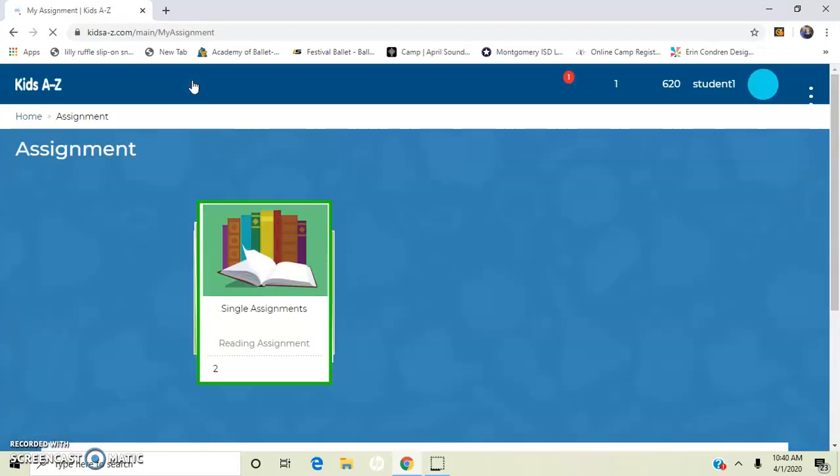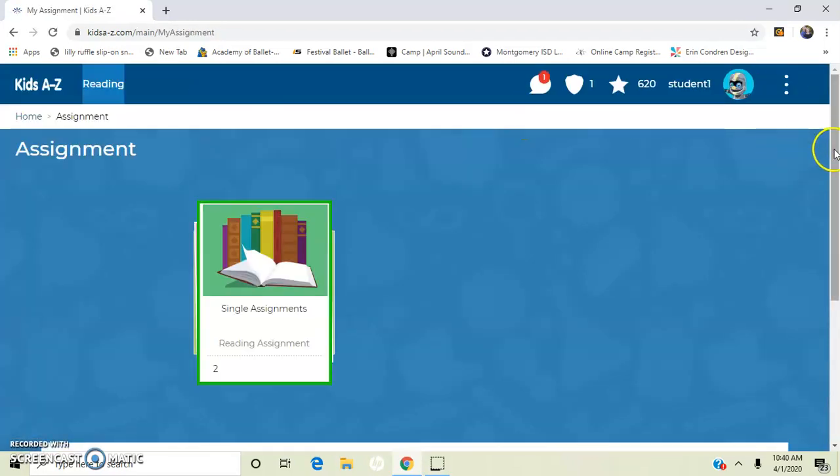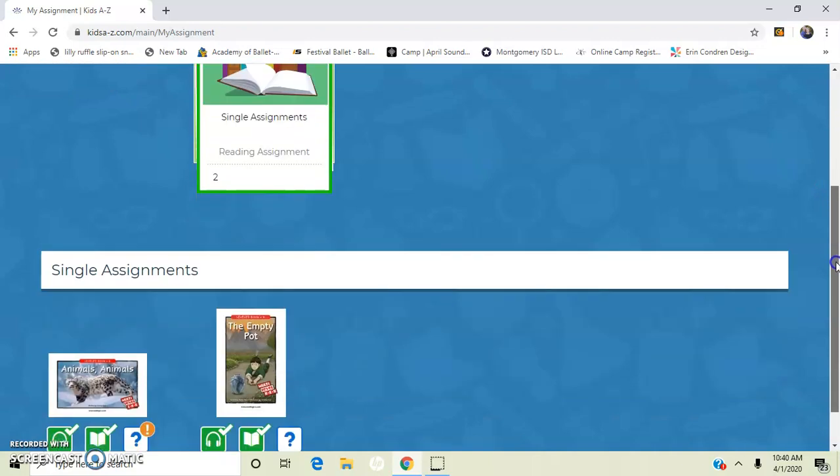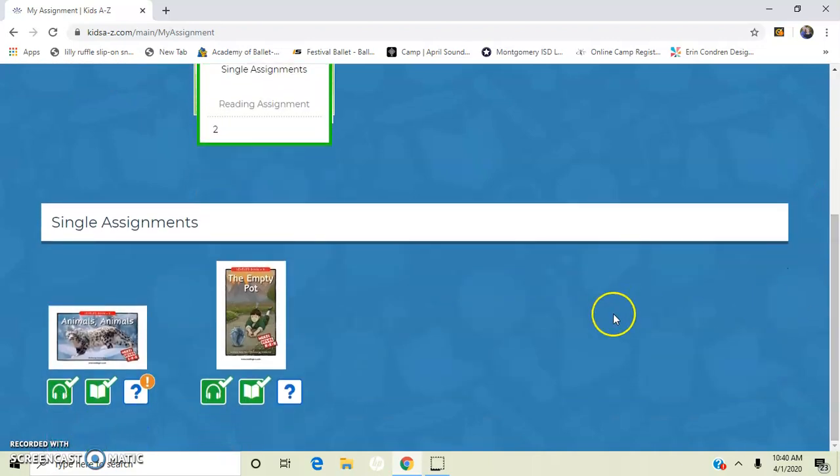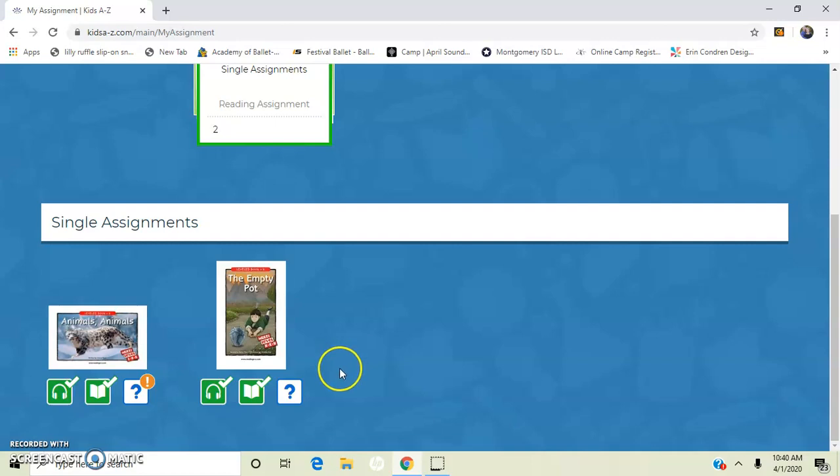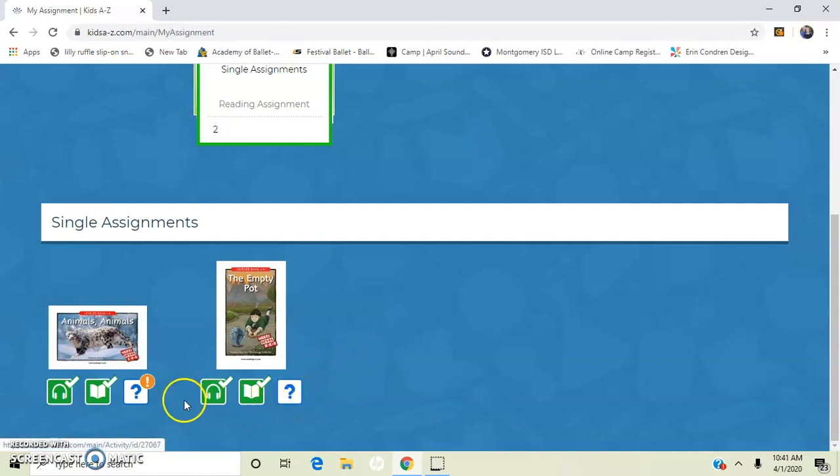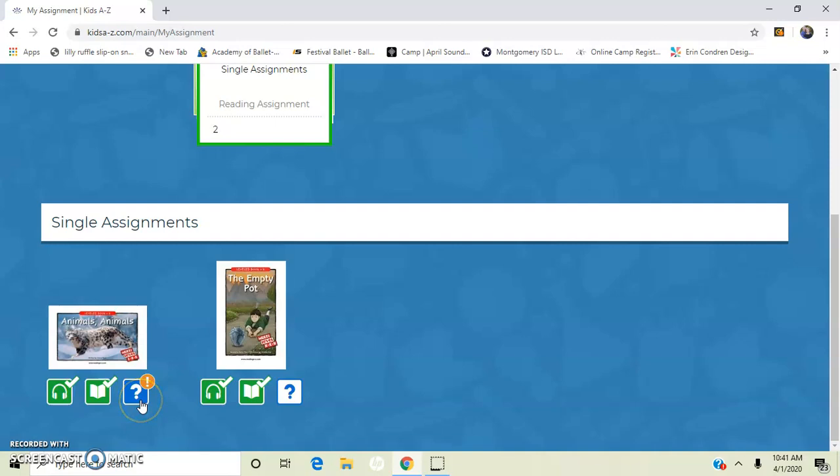I'm going to show you down on my assignments. Obviously we didn't complete that quiz, but had we completed it and passed it, we would have another check mark. This is one, like I said, I completed, but I did not pass. So it's telling me that I need to take that quiz again.